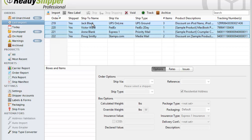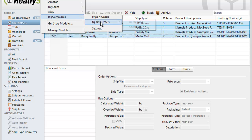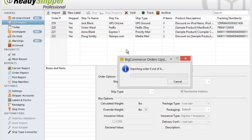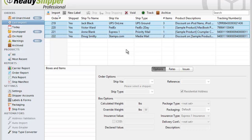Once you've printed off all your shipping labels and packed up those boxes, you can use the update feature to send back tracking and shipment information and mark them as shipped. Simply go up to Stores, BigCommerce, Update Orders, and choose All Shipped or Just Selected Orders. Just like that, ReadyShipper sends back the tracking and shipment information to your BigCommerce storefront and marks those orders as shipped.